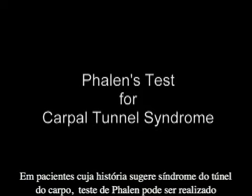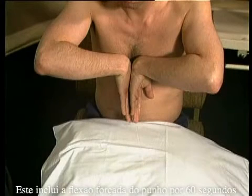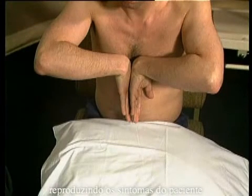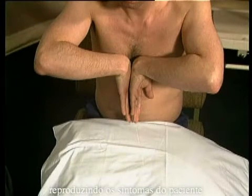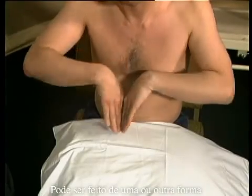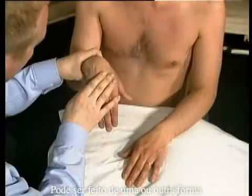In patients whose history suggests carpal tunnel syndrome, Phalen's test can be performed. This includes forced flexion of the wrist for 60 seconds, reproducing the patient's symptoms.